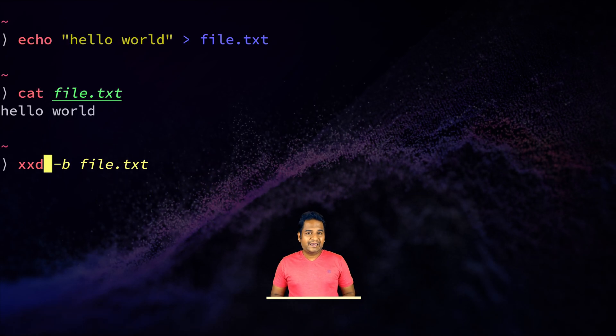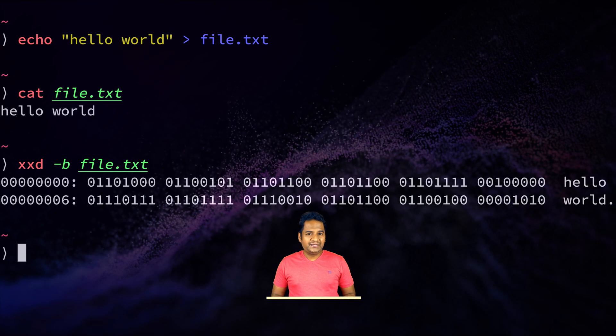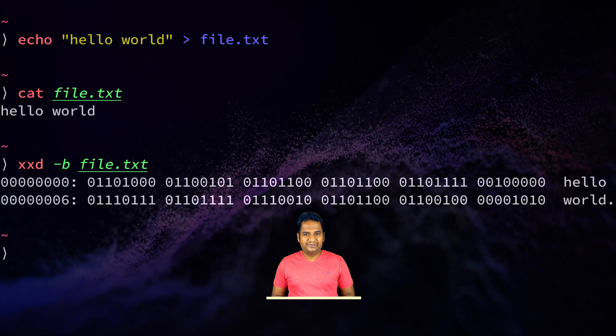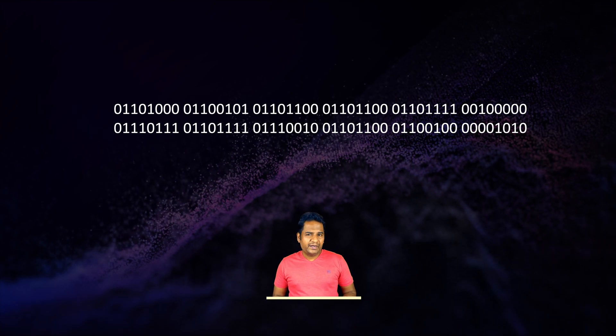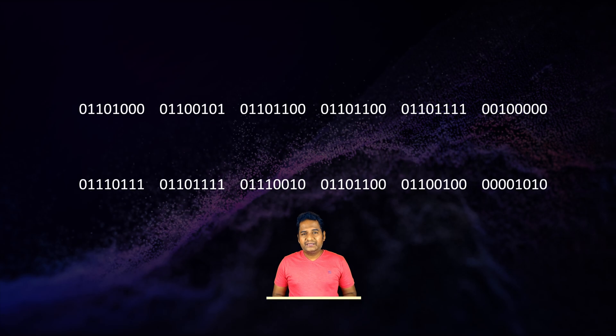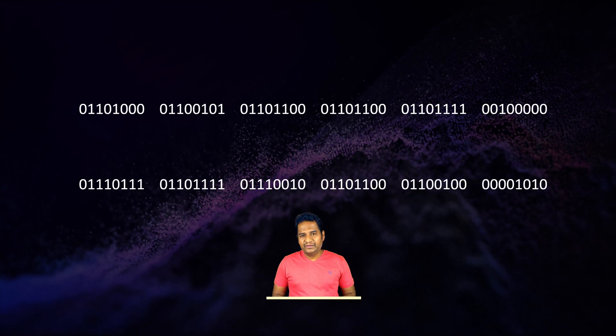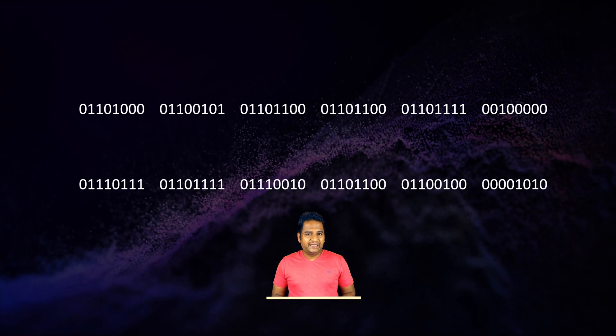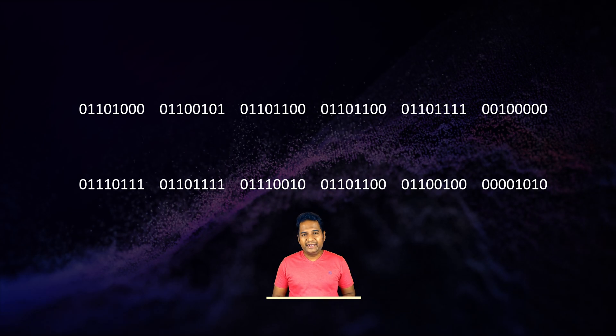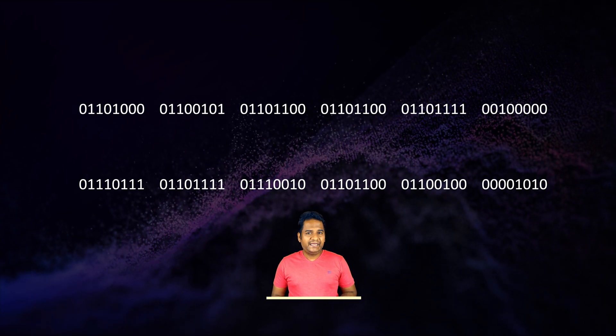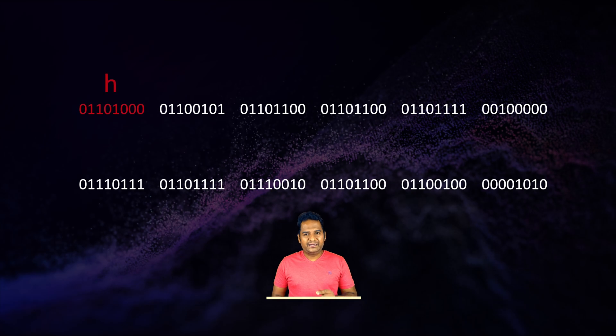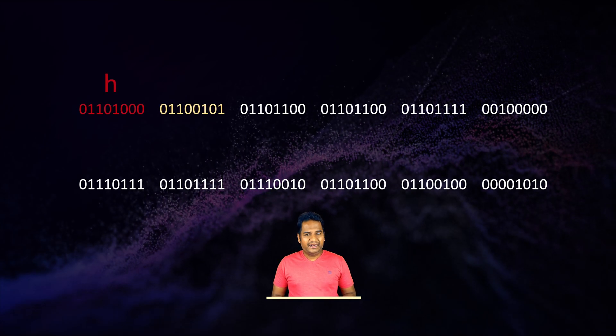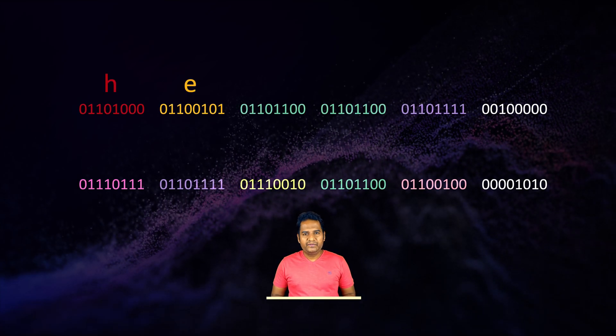This command prints the content of the file and you can see a lot of zeros and ones. You can ignore the first and last column which are the file offset and human readable text respectively. Let's concentrate on the binary numbers. Each letter written to the file is represented using eight binary digits.